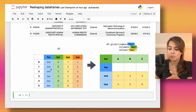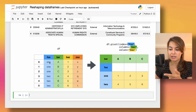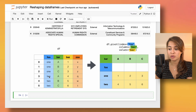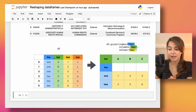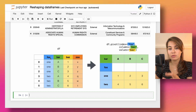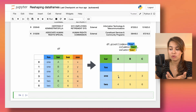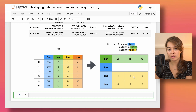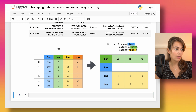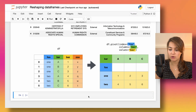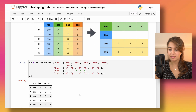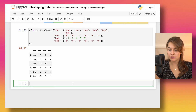For example, you get the 'foo' column to be the index — so the index will be the available options in that column. Then you choose the 'bar' column to be the column names, giving you columns A, B, and C. You choose the 'baz' column to be the values and fill them in accordingly.